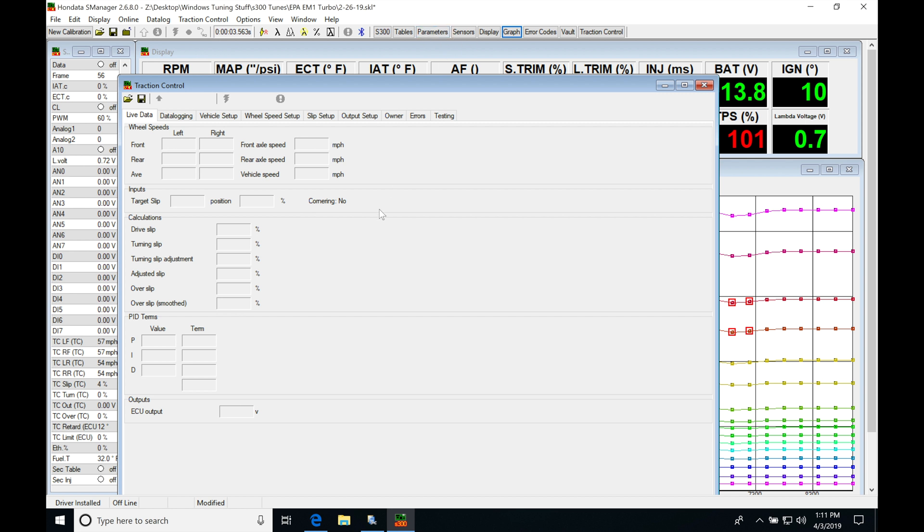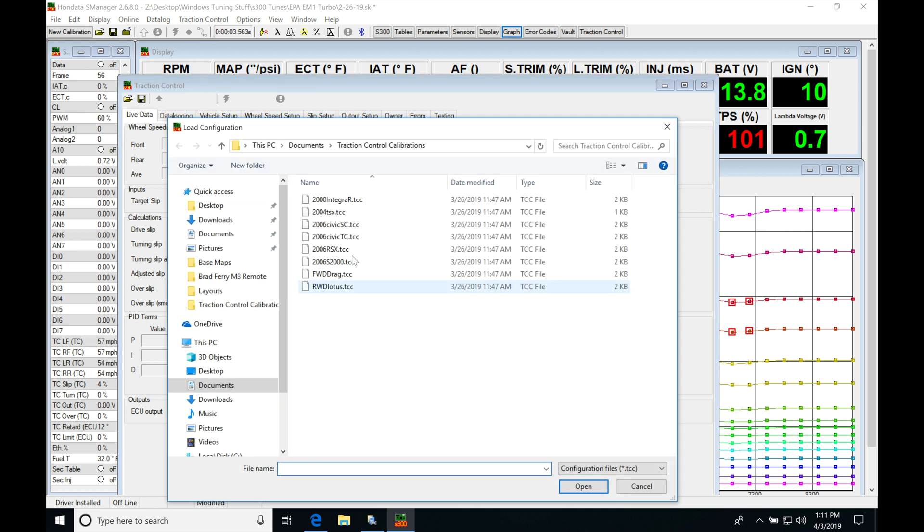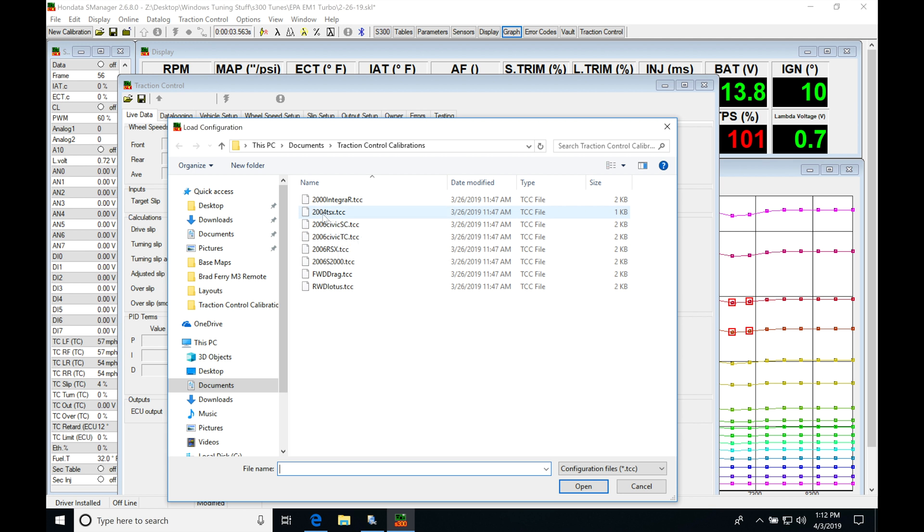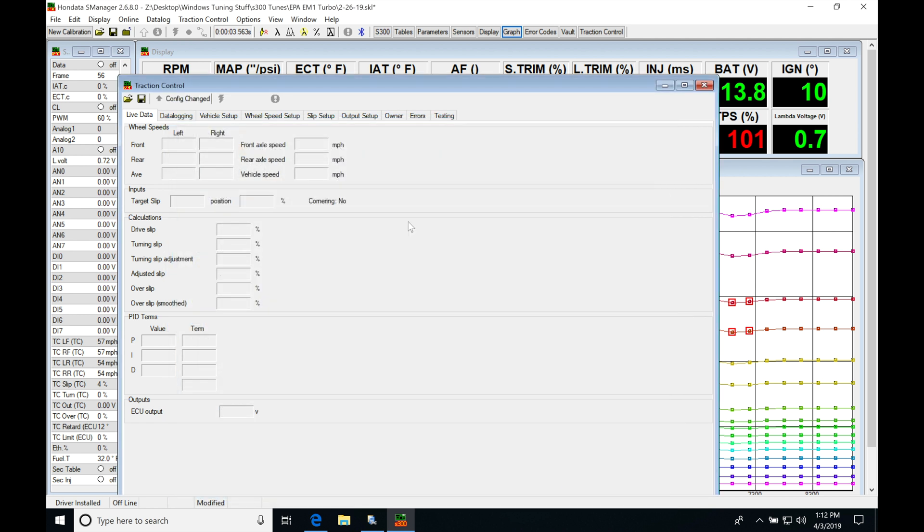The first thing we're going to do is jump in here and open up a file. So if we go to file open, we're going to find that we have a whole bunch of files to choose from. In this situation, I'm going to be choosing the file most familiar with my application. I'm going to choose 2000 Integra Type R because we're on an S-300, not on an 8th gen or a K-Pro application for a TSX or RSX or S2000. So I'll choose this particular file and click open.